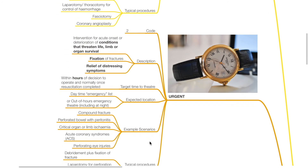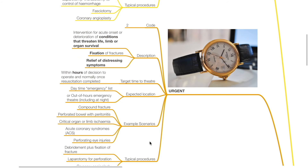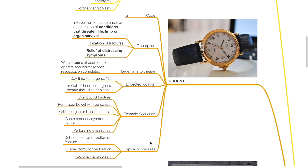The second category is Urgent, Code 2. Description: intervention for acute onset or deterioration of conditions that threaten life, limb or organ survival; fixation of fractures; and relief of distressing symptoms. Target time to theatre: within hours of decision to operate, normally once resuscitation is completed. Expected location: daytime emergency list or out-of-hours emergency theatre. Example scenarios include compound fracture, perforated bowel with peritonitis, critical organ or limb ischaemia, acute coronary syndromes, and perforating eye injuries. Typical procedures include debridement and fixation of fractures, laparotomy for perforation, and coronary angioplasty.